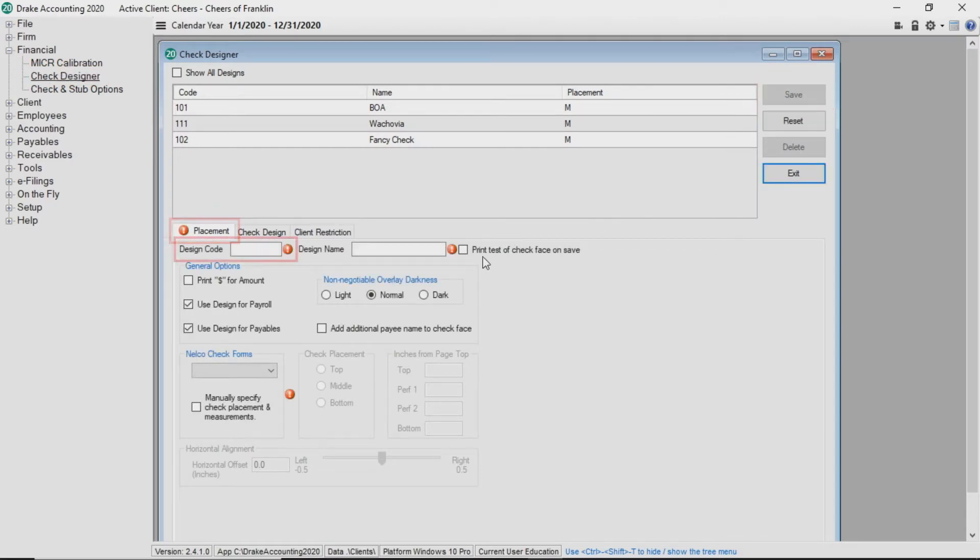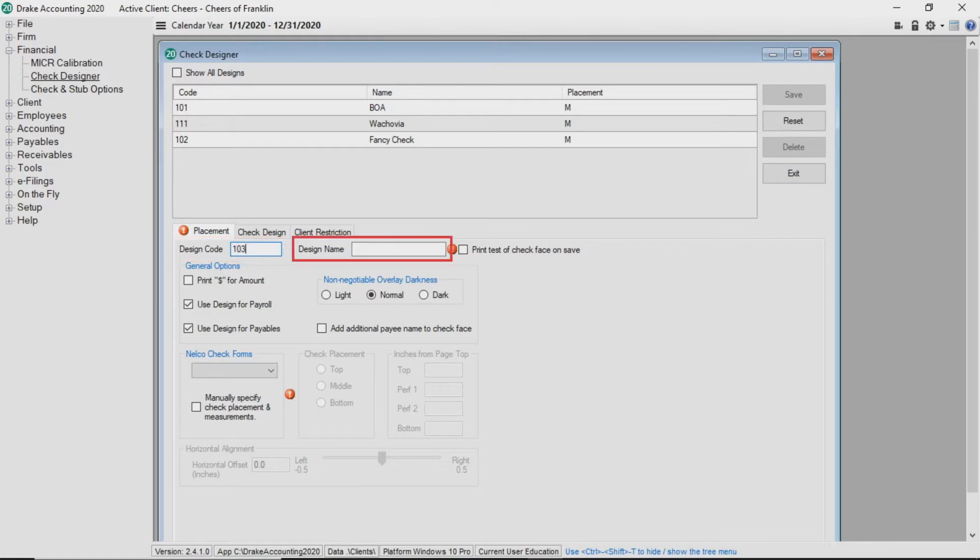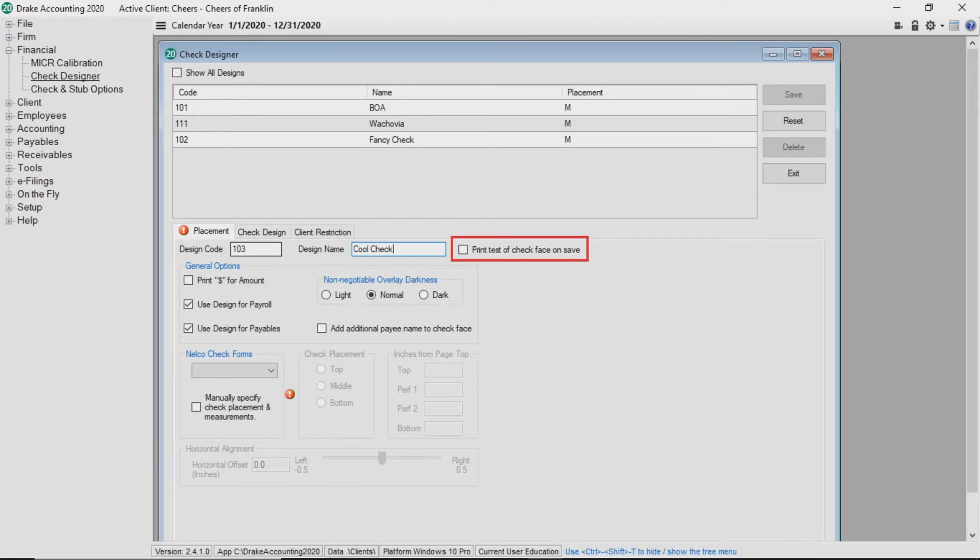On the Placement tab, enter a unique design code which can be up to eight characters in length. Enter a design name. You can choose to Print Test of Checkface on Save by checking the box if you would like to immediately do a test print after you save the check design.